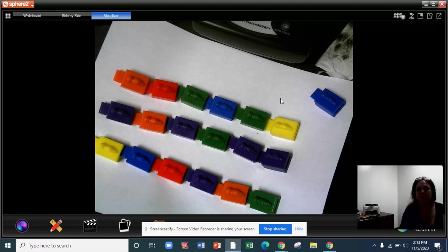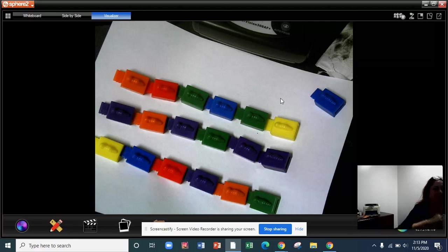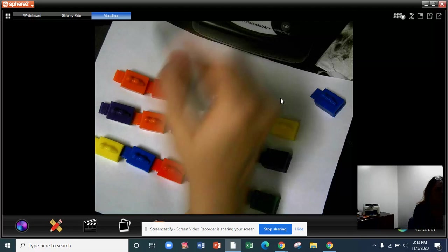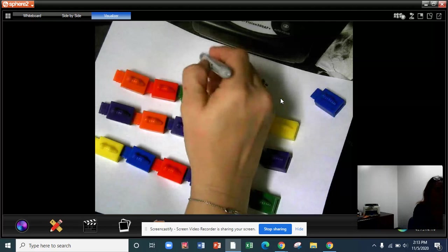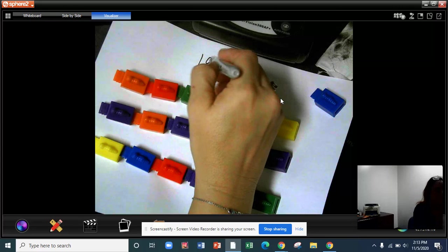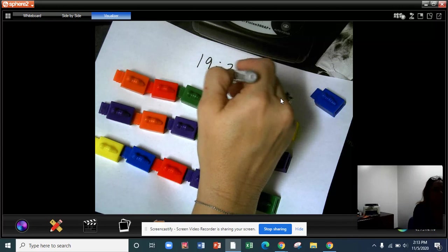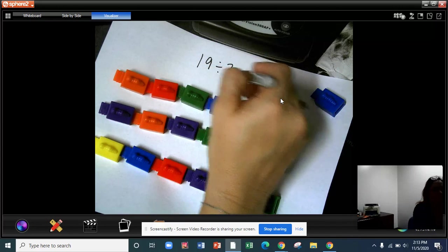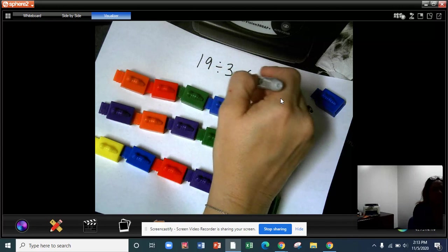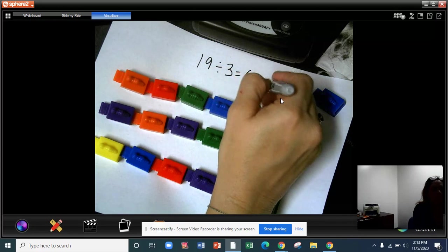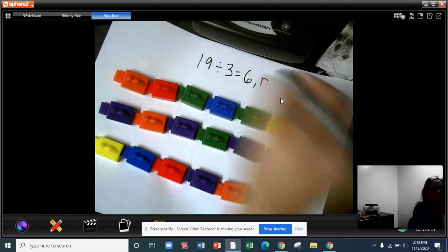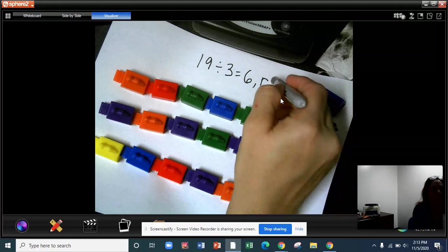So I could write my sentence like this. 19 divided by three equals six with a remainder of one.